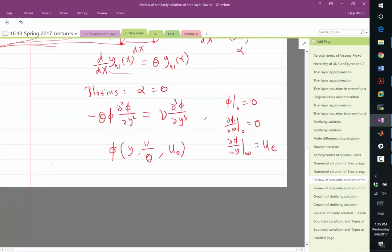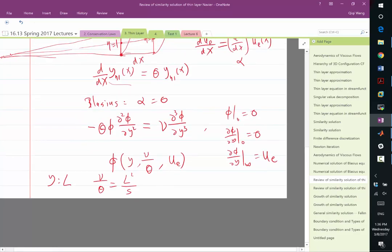If you look at the units: y is in terms of a length unit. Nu over theta — nu is always in L squared over s, that's the dimension of kinematic viscosity. 1 over theta is 1 over L, because it's like the derivative in x. So ue is in L over s. That is going to help us define what the non-dimensional group we should use to parameterize the equation.